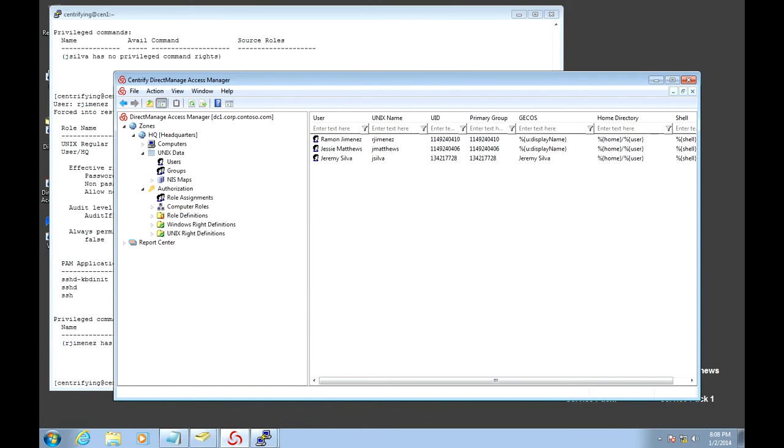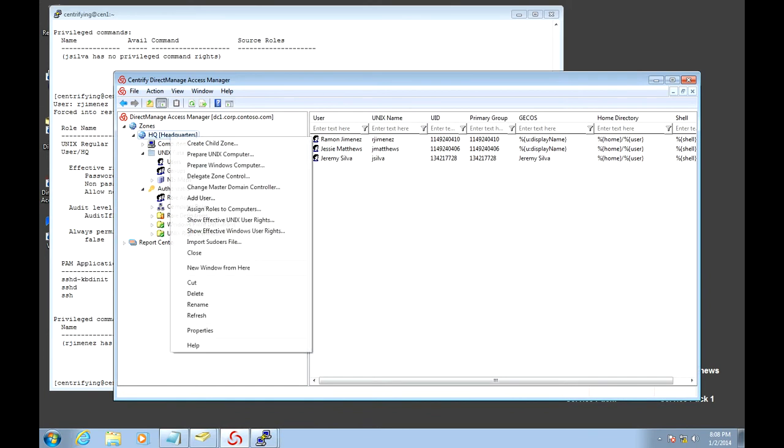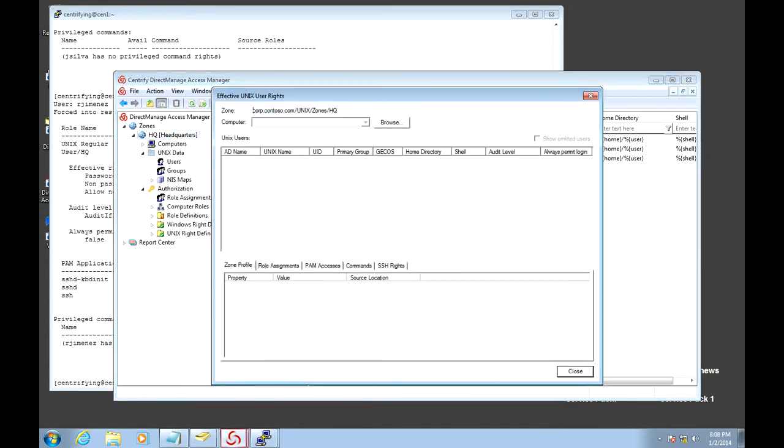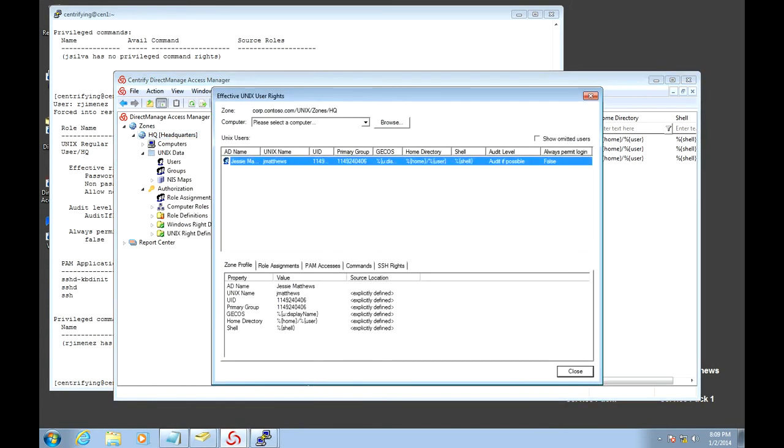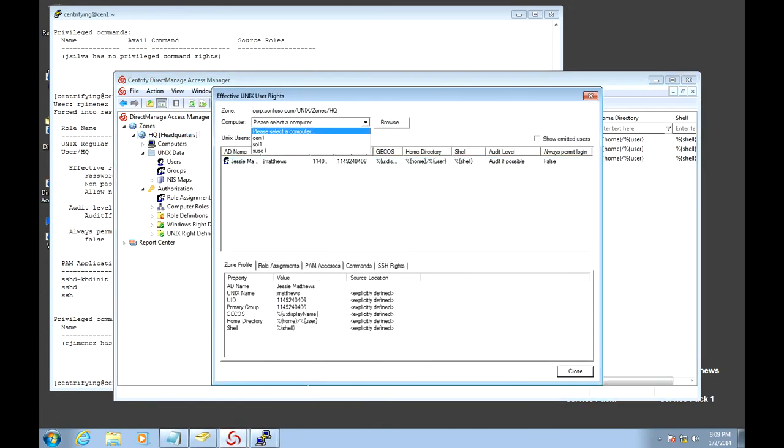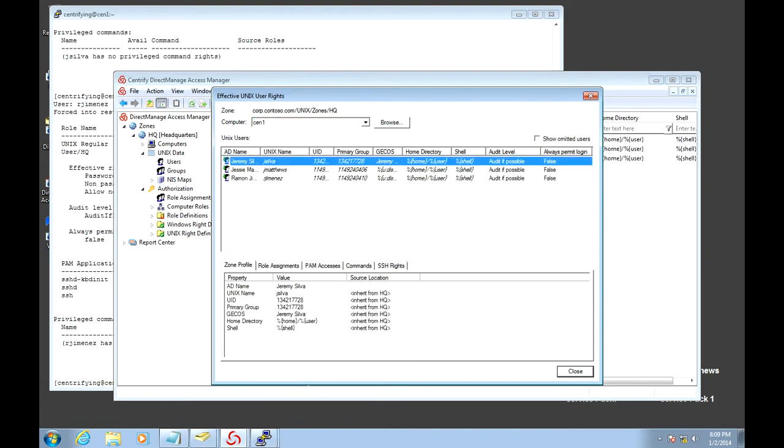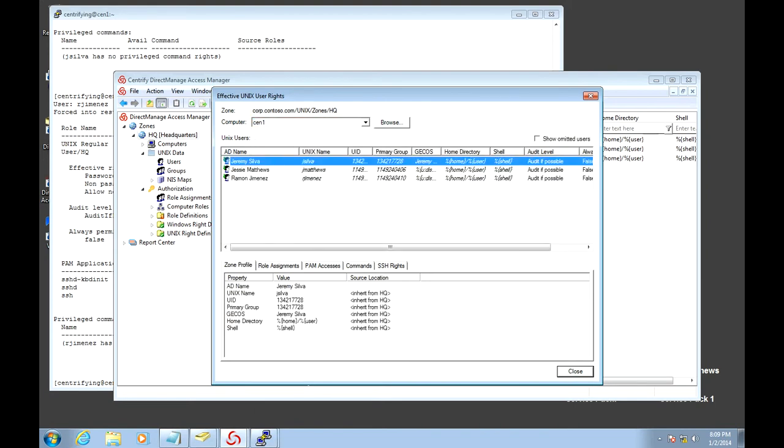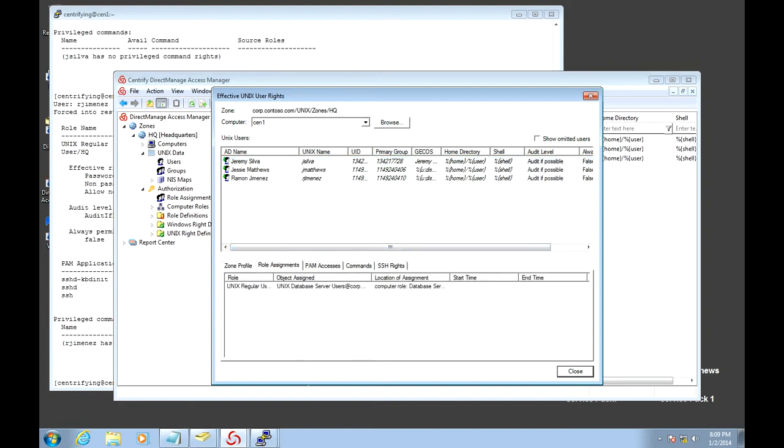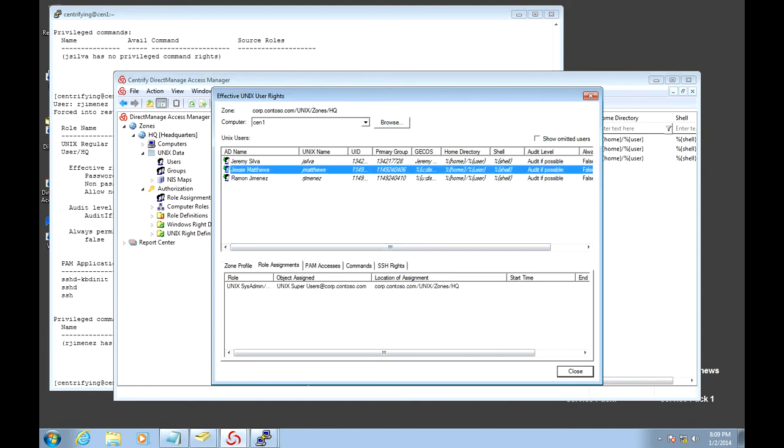We could also do this from Access Manager. I can go to the zone and look at the show effective user rights. Pick the computer. For example, my CentOS computer shows all the users. And this can be done - it's been granted at the database server's level. But if I click at Jesse, it was granted at the zones level.